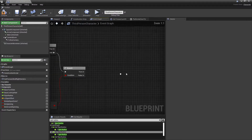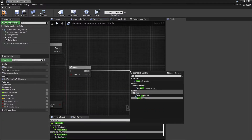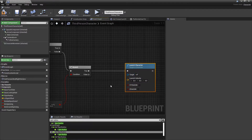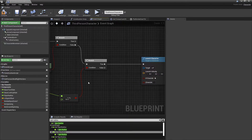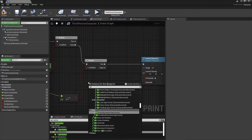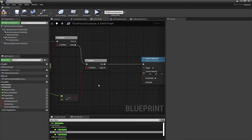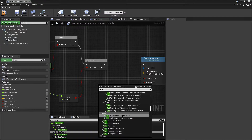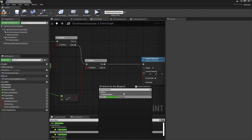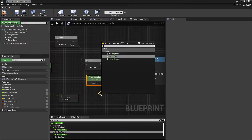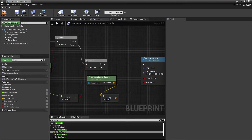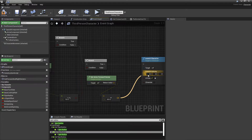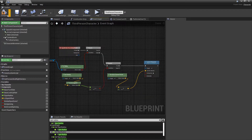This is where we'll launch Crash forward. I'm gonna use Launch Character with XY Override, and we're going to get the actor's forward vector and multiply it by a float.